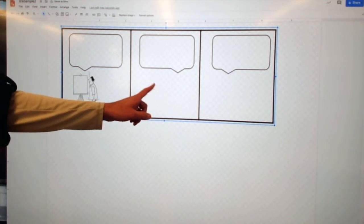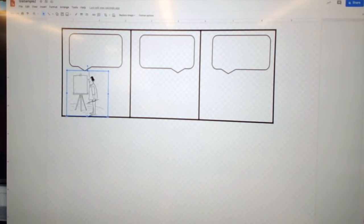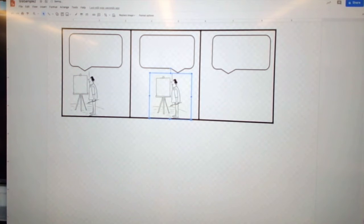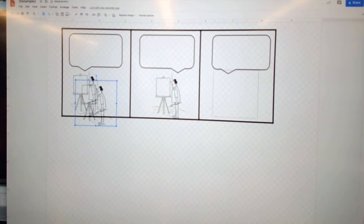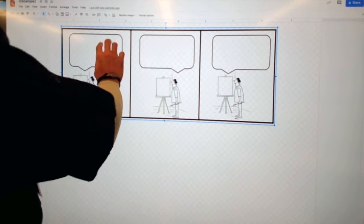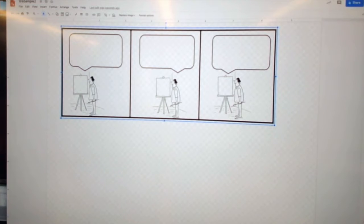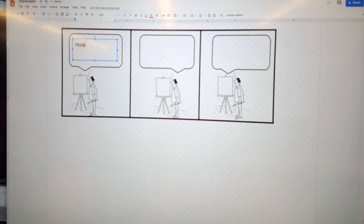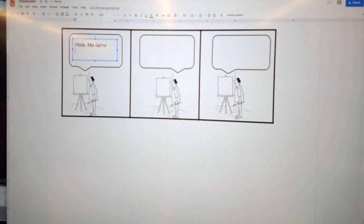I put it in here, and then I can add the same character again — so I click on it and copy and paste: Control C. I copy and paste and I have it here, and I copy and paste again and I have another one. Now I have my character. I have my balloon — my text balloon. So I'm going to write my story, and in my first one I'm going to write: Hola, me llamo señor Sosa.